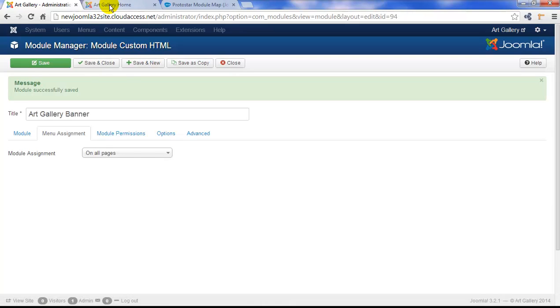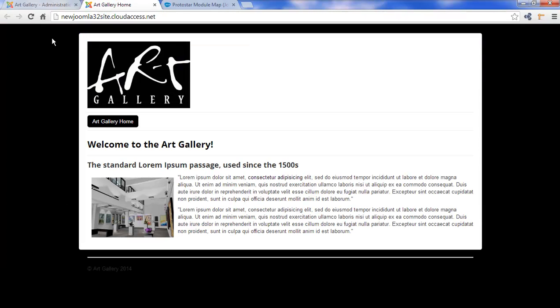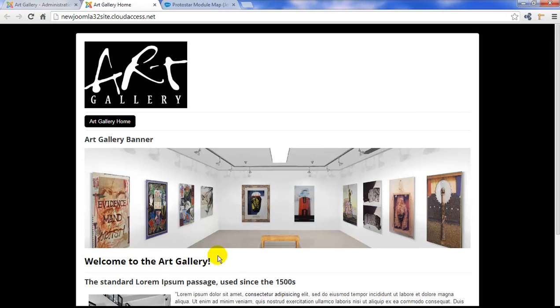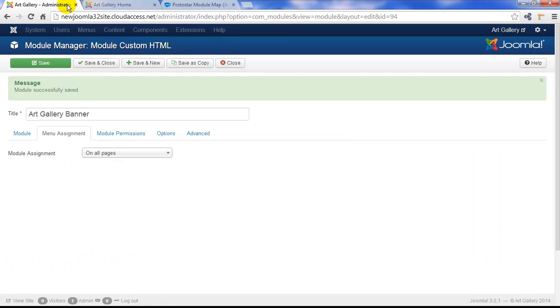For now, I'll just save my work, and I'll return to the frontend and refresh the page, and I'll see my banner. Now, notice how this goes below our main menu, but above our article body content. Notice also how we have the title there.